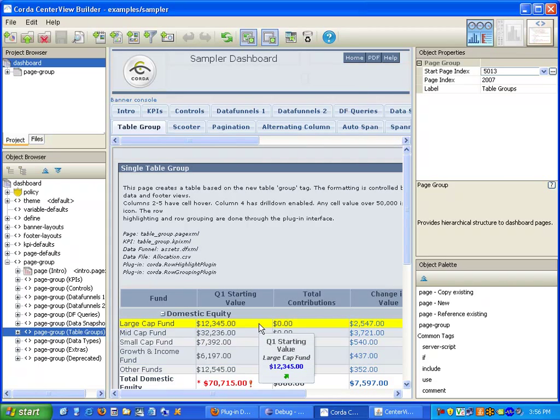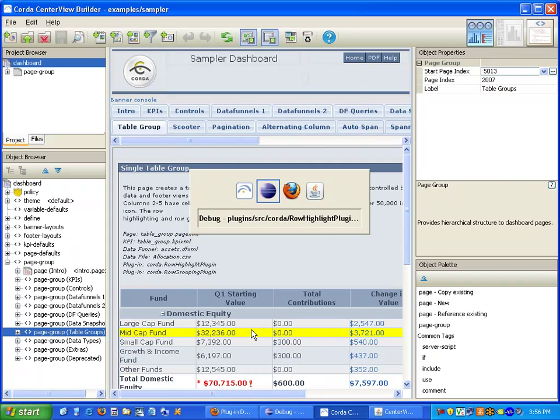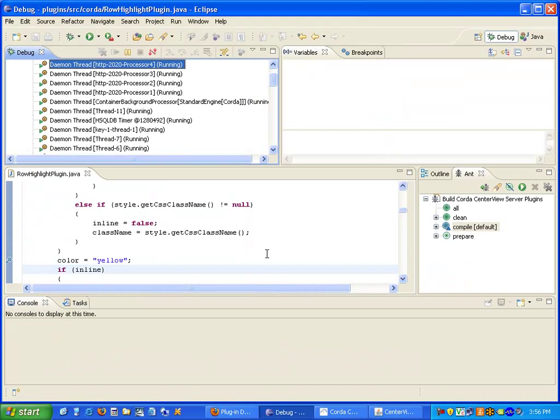We have now modified the plugin code. Compiled it. And deployed it to our CenterView server. That concludes our demonstration. Thank you.